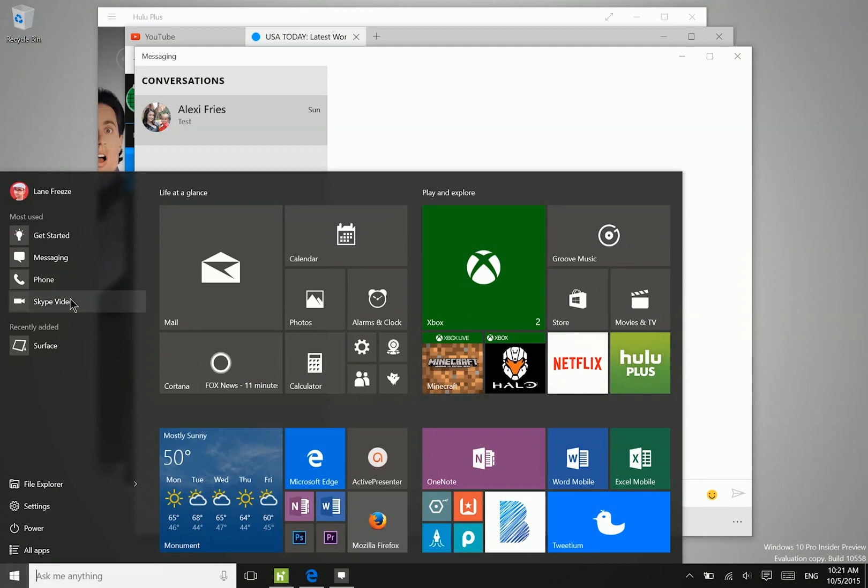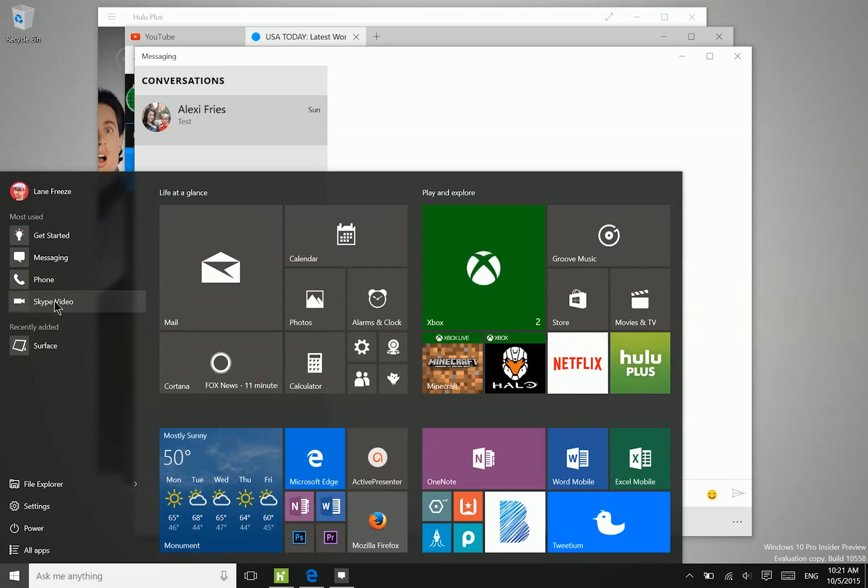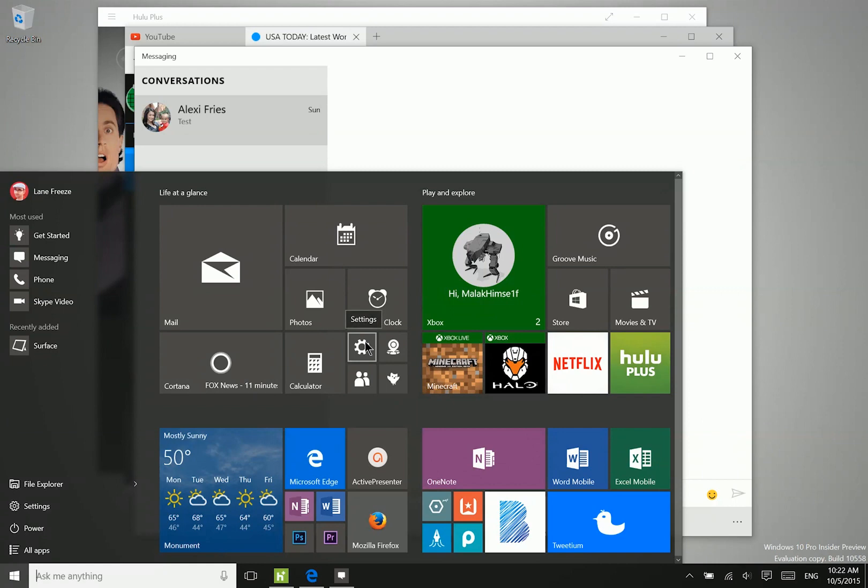In addition to that, we also do have the new Skype video application, which is pretty much exactly the same as the Skype app from Windows 8. It's just been updated a little bit in terms of the styling.